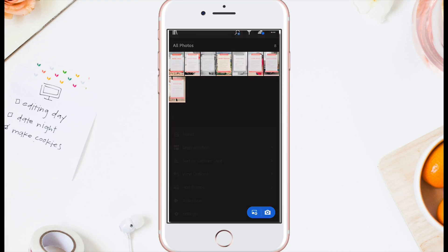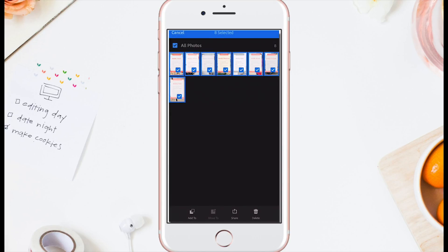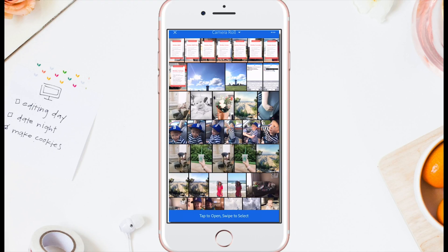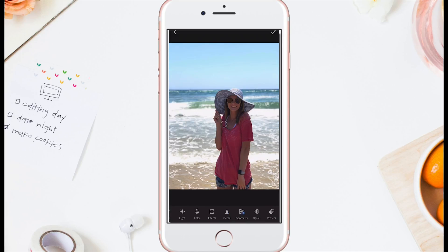I'd suggest that you delete these photos — the ones that you imported — off of Lightroom, because they're really large photos and you don't need random photos taking up space on your phone.